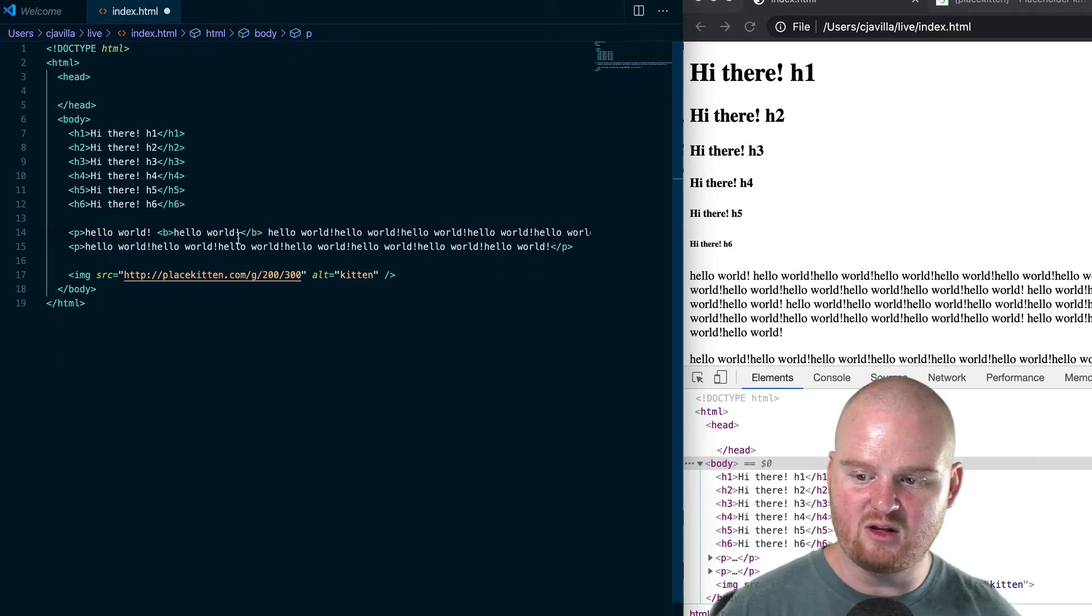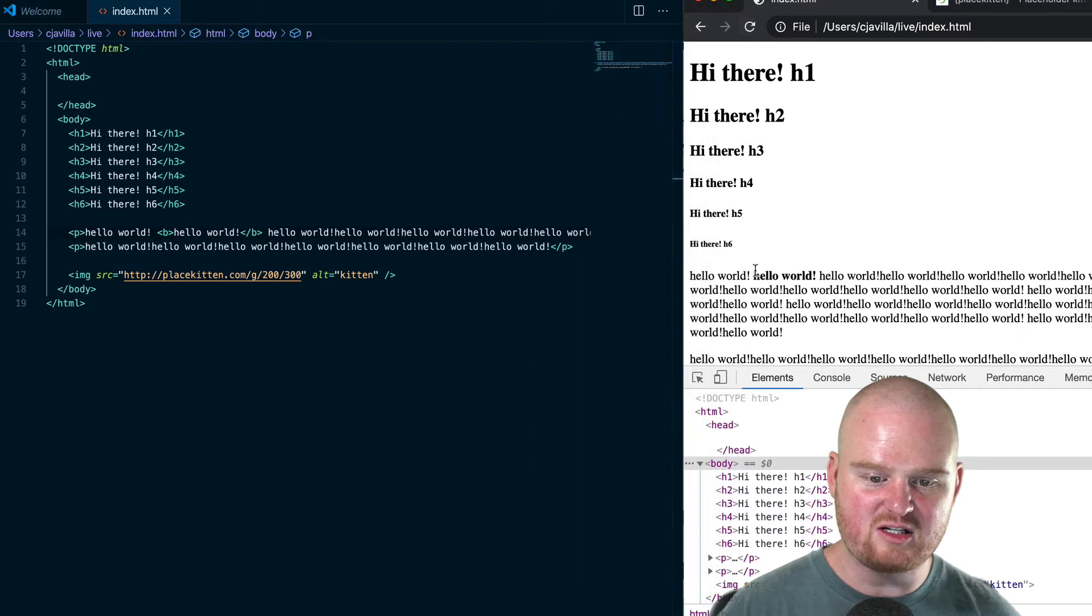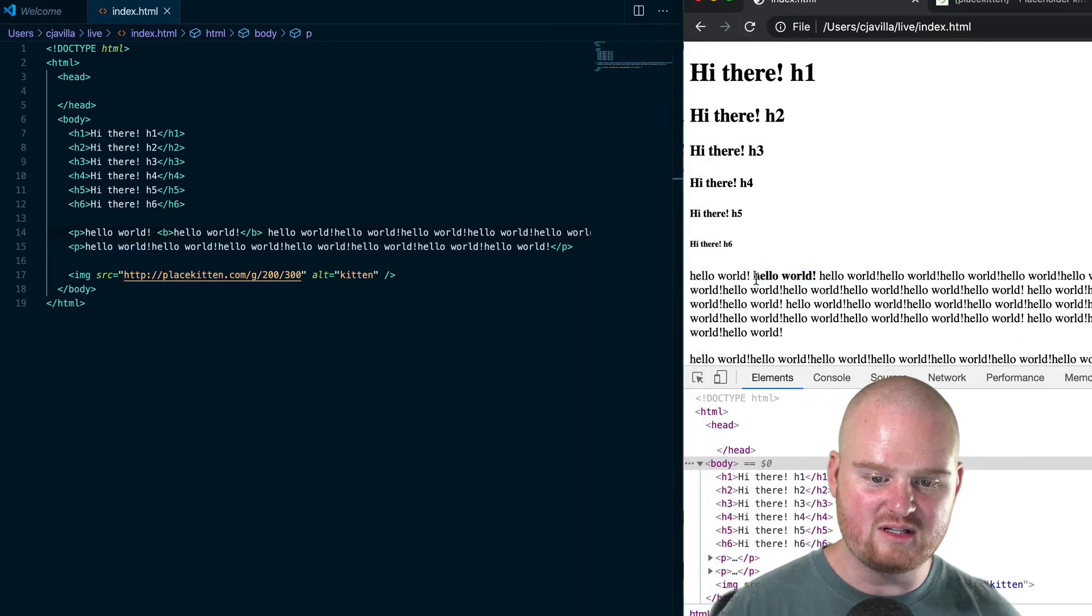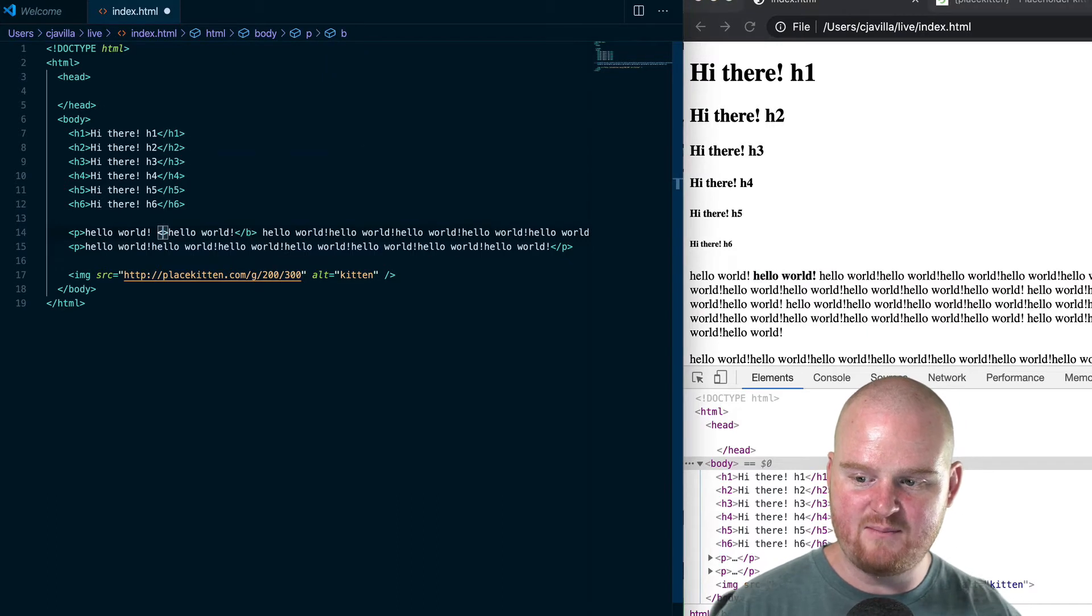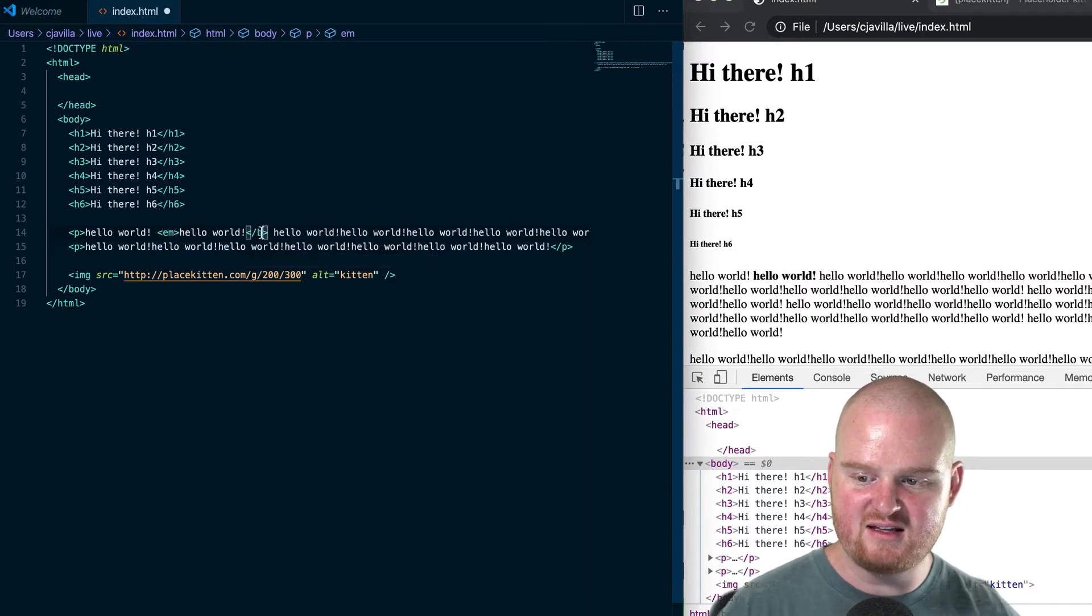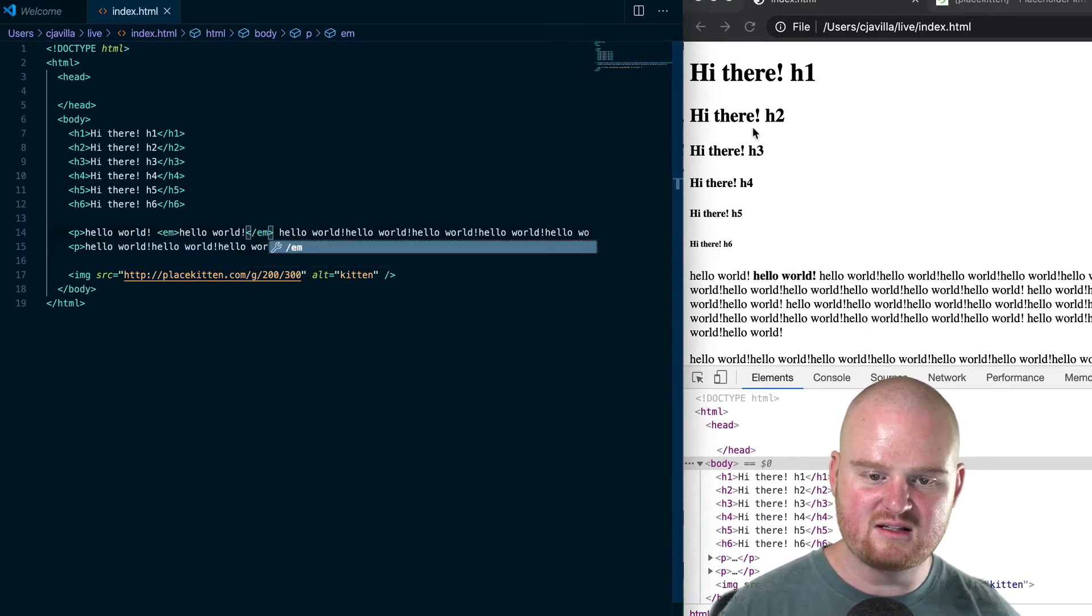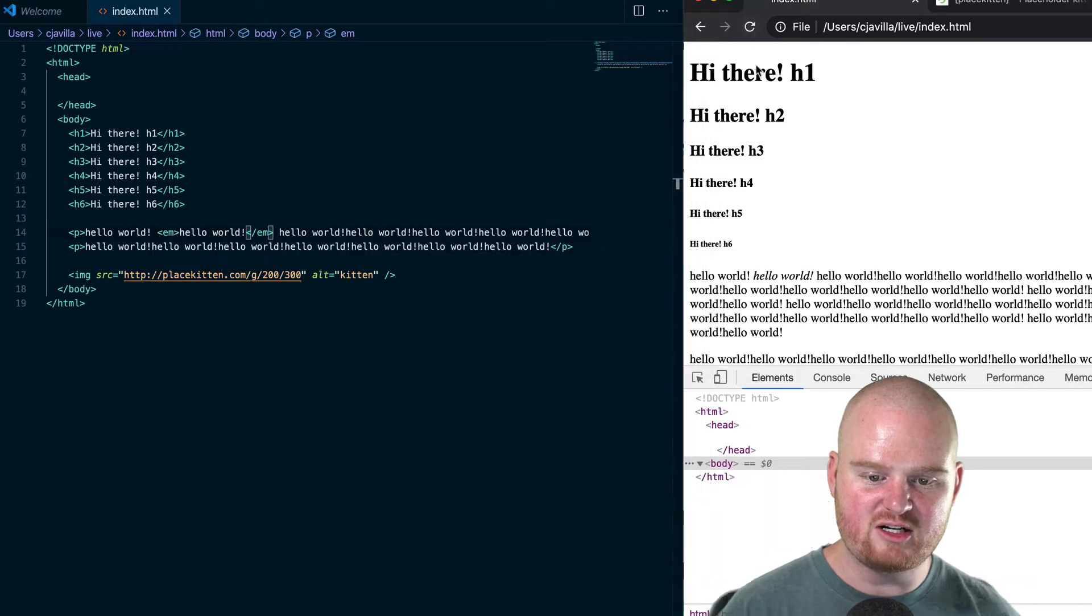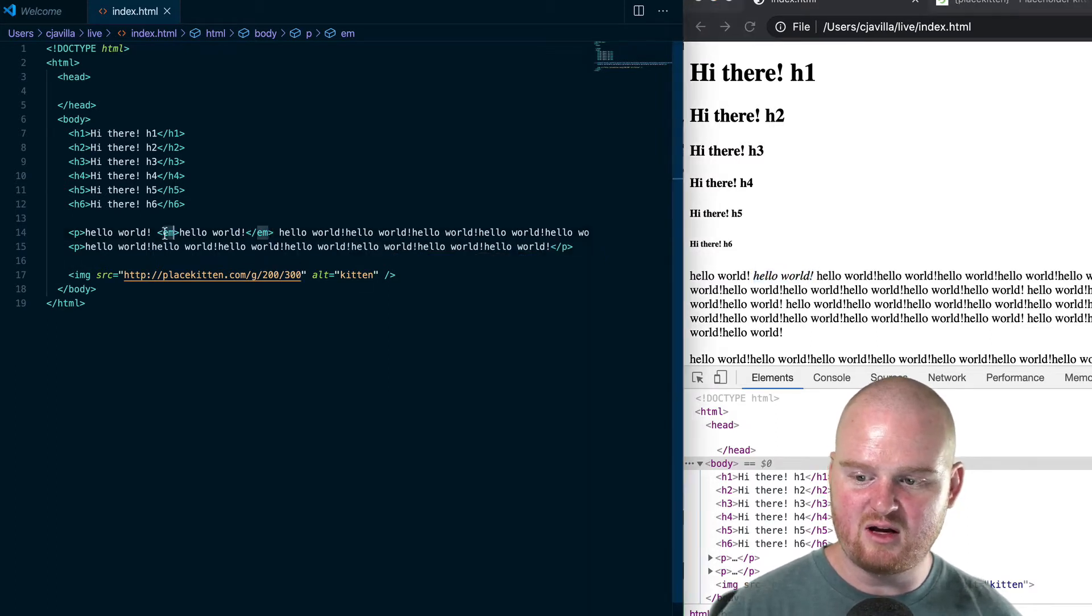that around some hello world string, save and refresh. You'll notice that this hello world is now bold. We can also use em to emphasize some text. If we refresh, we'll see that it's now italicized.